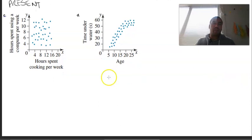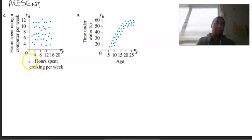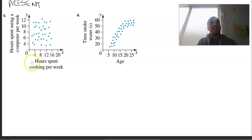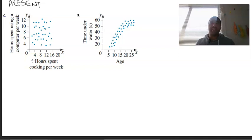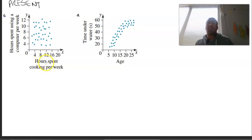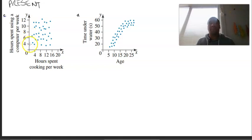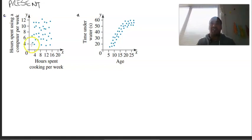The third example: hours spent using a computer per week versus hours spent cooking per week. Just looking at the context itself, it's safe to say there will likely be no correlation between the two. There's a possibility there could be — you might spend more hours cooking as opposed to spending hours on a computer — but spending hours on a computer because of remote learning while also doing most of the cooking at home, I don't see a link. No association.